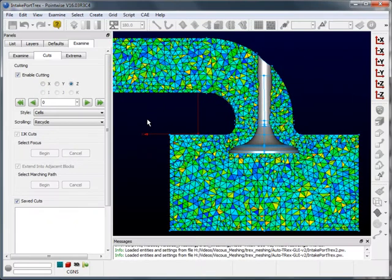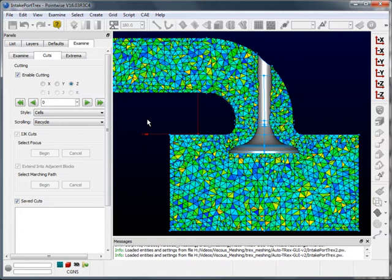In this PointWise demonstration, I'll be showing you how to create a viscous unstructured volume mesh. Our viscous unstructured meshing tool, T-Rex, is available on our legacy software, Grigion.